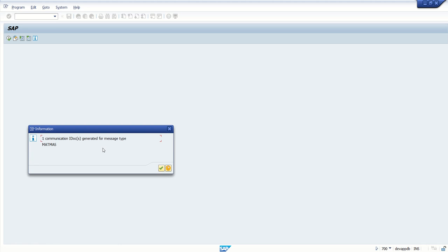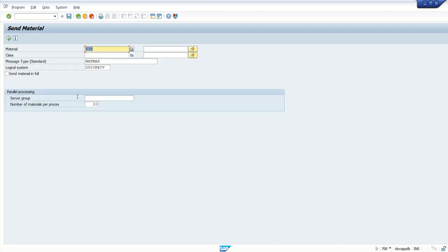Here we can see one master IDoc is created, and if we press Enter we can see one communication IDoc is also generated. What is the difference? The master IDoc and communication IDoc — we are testing a straightforward way now, but once we implement any filter option, for example if we create 10 materials and add a filtering condition removing four records, then the master IDoc will have 10 records while the communication IDoc will transfer only the after-filter value. We will see this when we implement filter criteria. Just press Enter — this means the IDoc is generated.